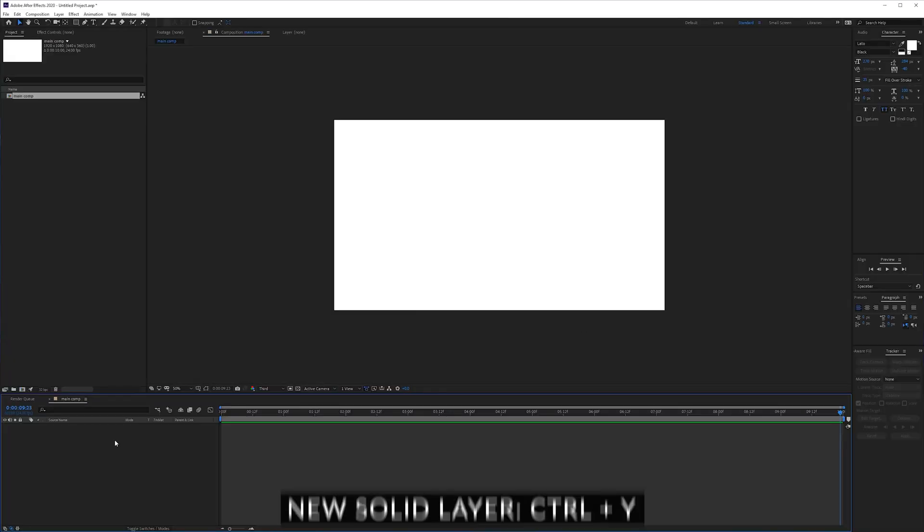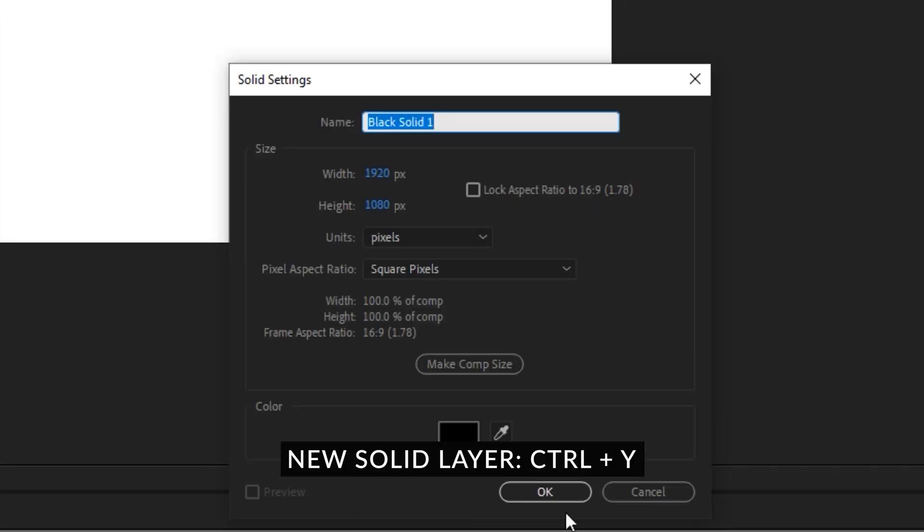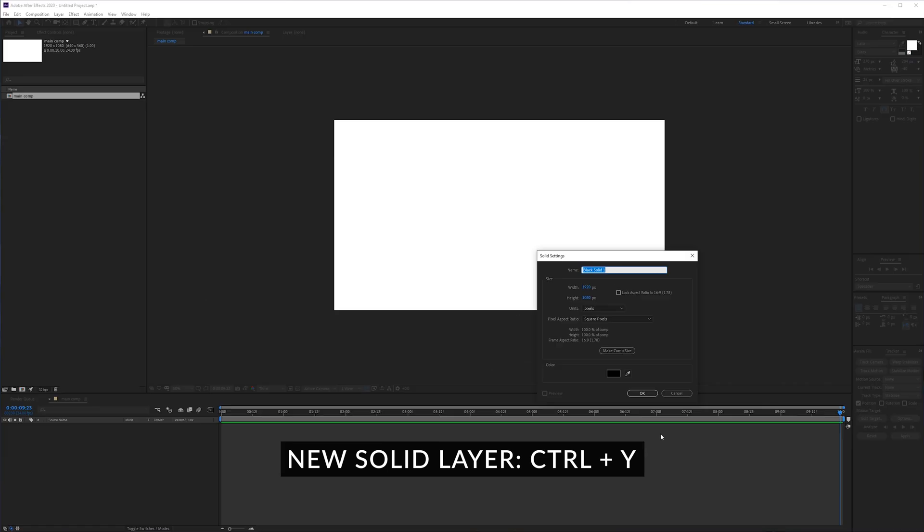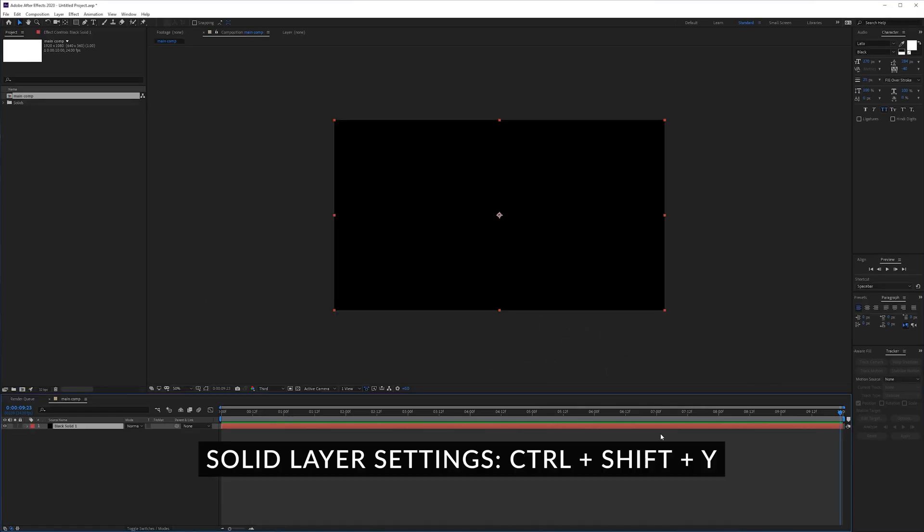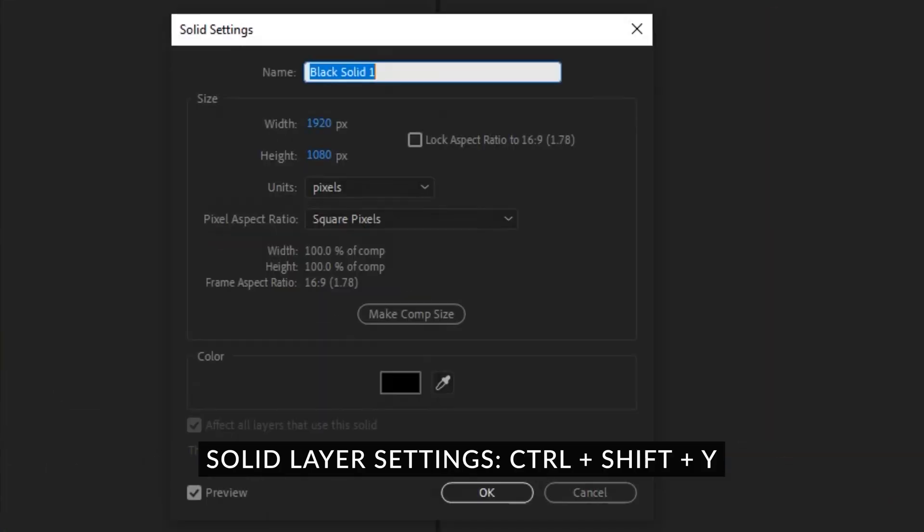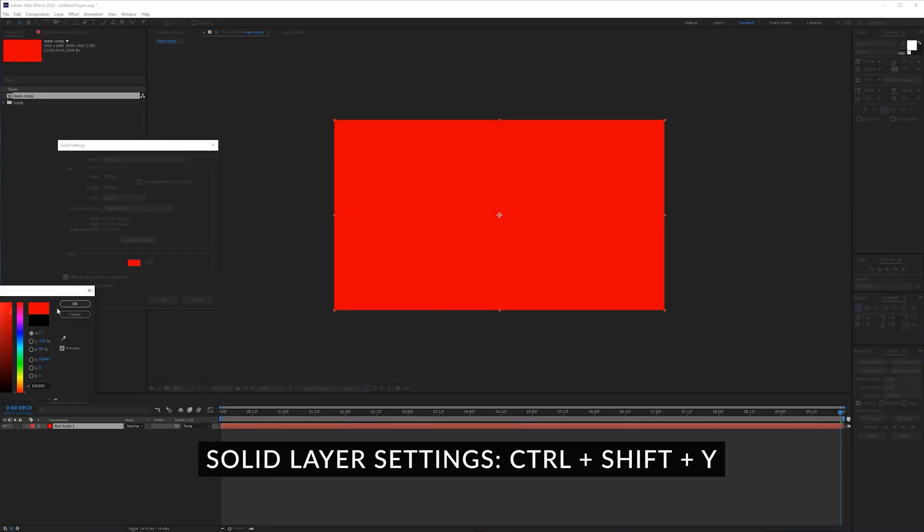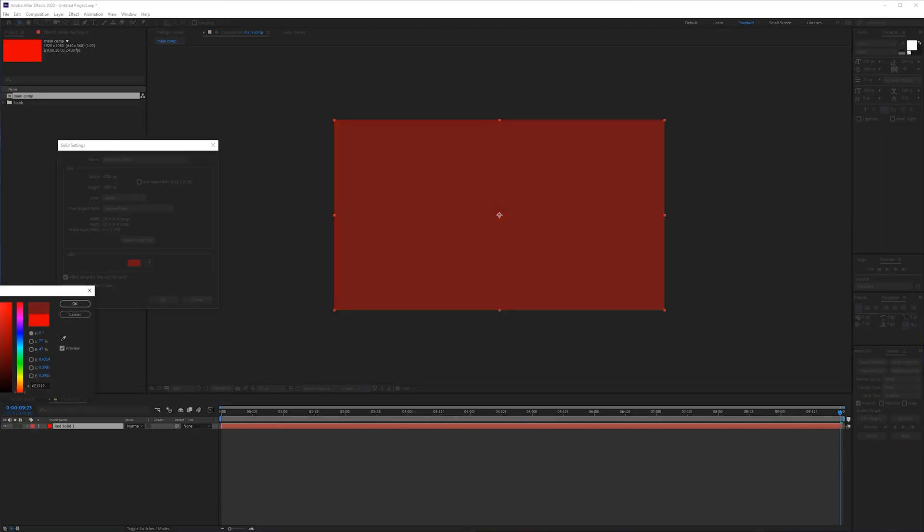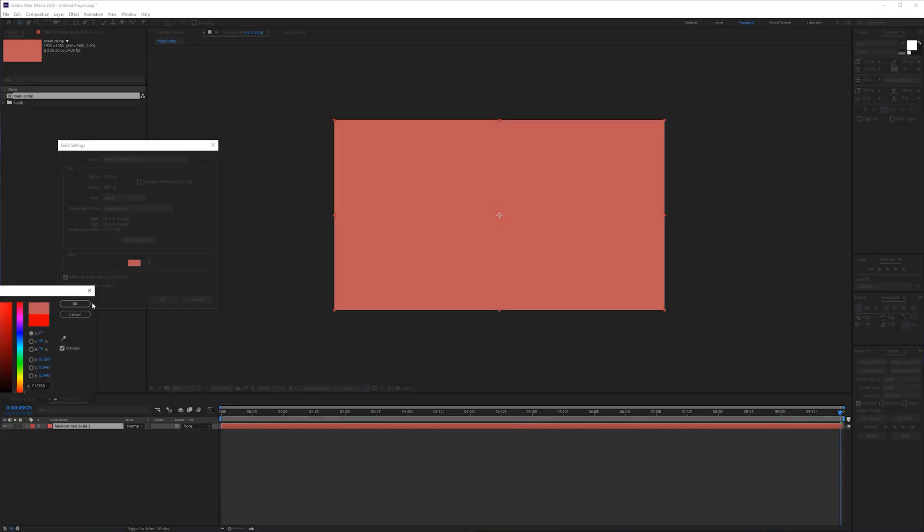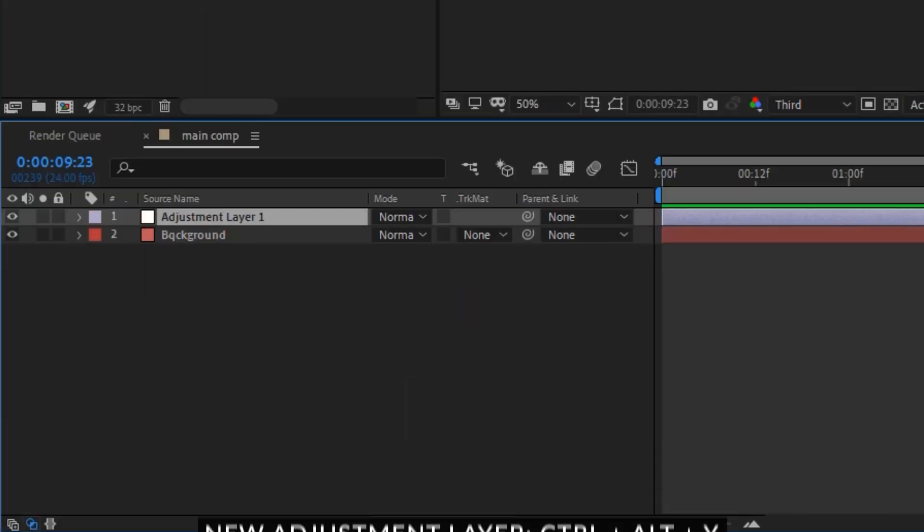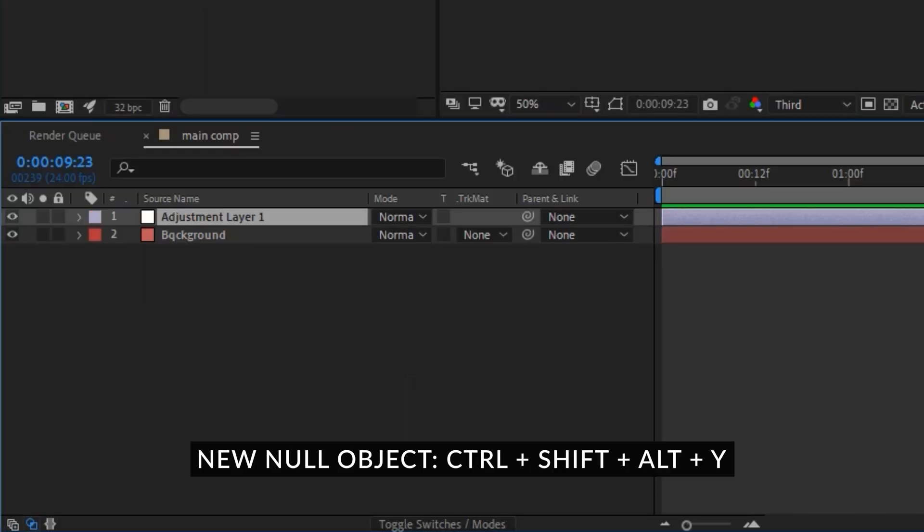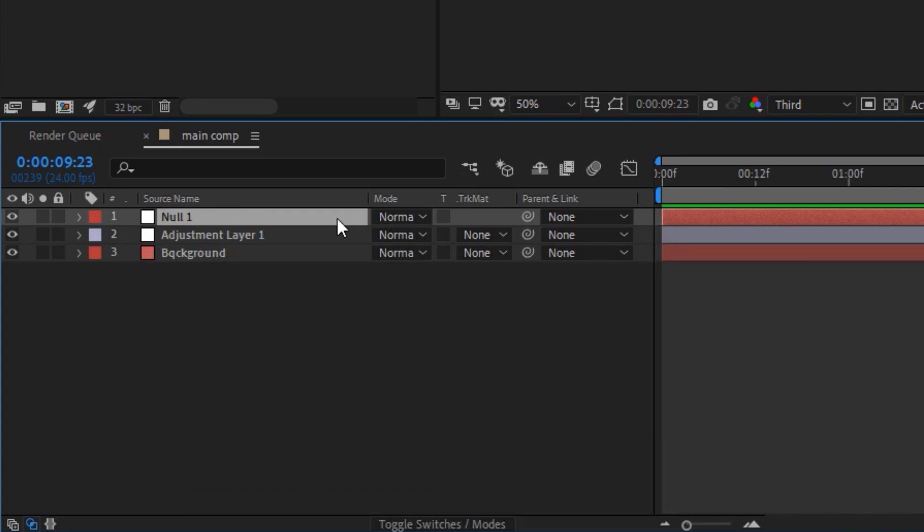Then you can press ctrl y to create a new solid layer which I use tons of times and then ctrl shift y will go into the solid settings where again you can change the color, maybe a little bit easier on the eye. Then you have ctrl alt y which will create a new adjustment layer, ctrl shift alt y will create a new null object.